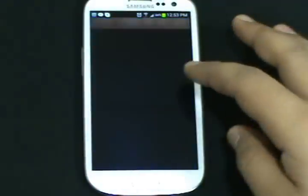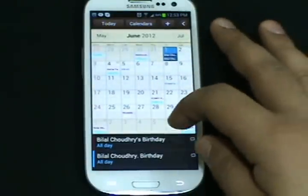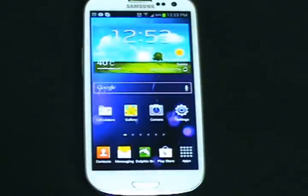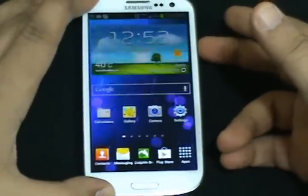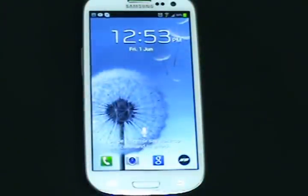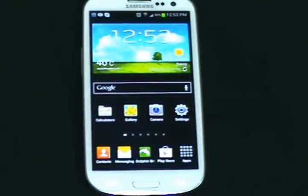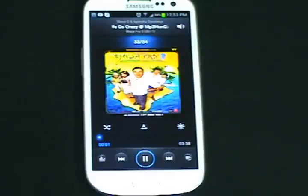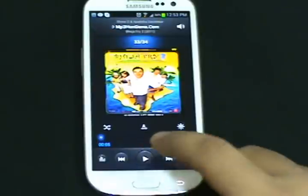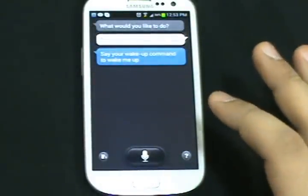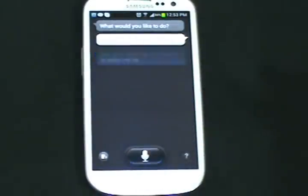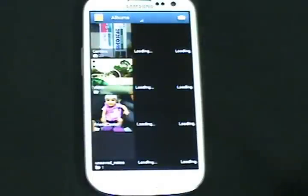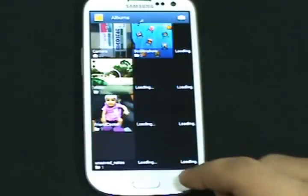We have a new calendar now called S Calendar. This is how S Calendar works — it shows birthdays and everything. Let me give you a tour of S Voice. Hi Galaxy. Play music. It's much better than the S2's voice recognition system. Open gallery. This is much better than the one they have in S2 or maybe the Note.